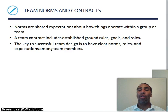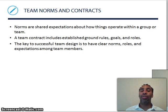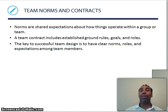Team norms and contracts: norms are shared expectations about how things operate within a group or team. A team contract includes establishing ground rules, goals, and roles — this is what you can do and what you can't do, and everyone should adhere to those. The key to successful team design is to have clear norms — clear, not confusing — and clear roles and expectations among team members.